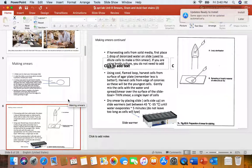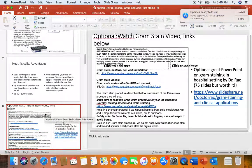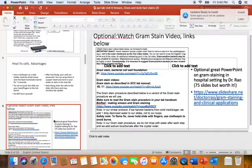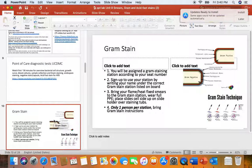We'll zoom through here with heat fixing. Here's the heat fixing — there are some typos here. Here's a PowerPoint slide, slide 7, that describes some of the advantages. We just described the advantages. Okay, there are some optional gram stain videos if you'd like. Some of these are just for your interest. Optional video links.